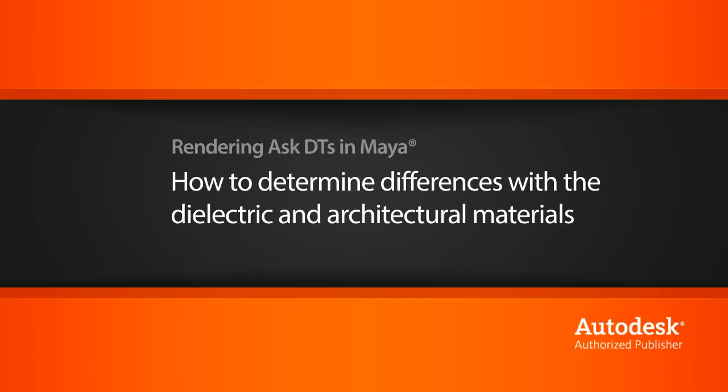Hi, my name is Dan and I'm one of the DT evangelists here at Digital Tutors. In this video, we're going to look at a question from one of our users on how the dielectric material differs from the metal ray architectural material when it comes to creating glass.